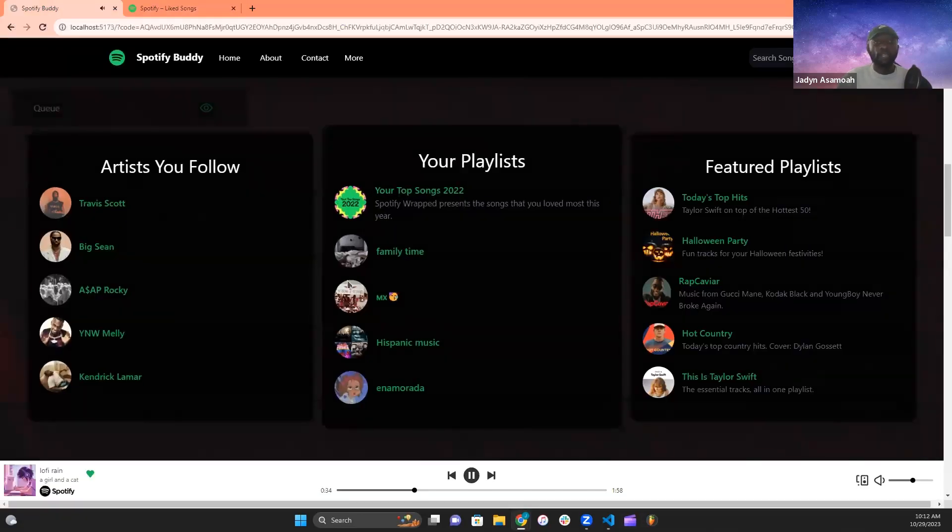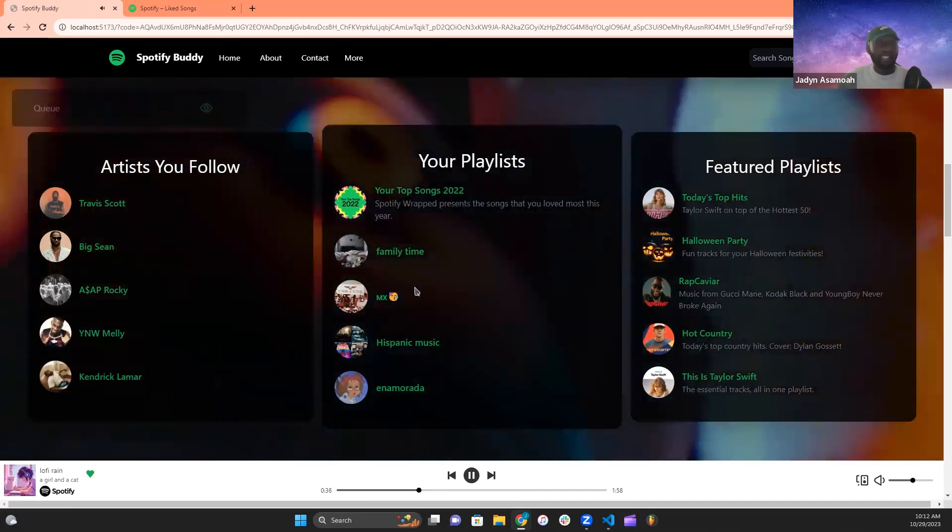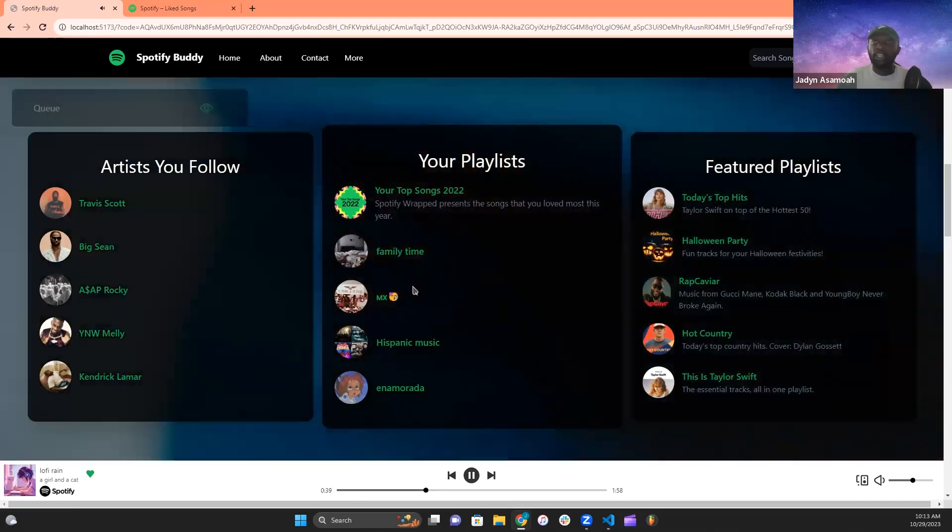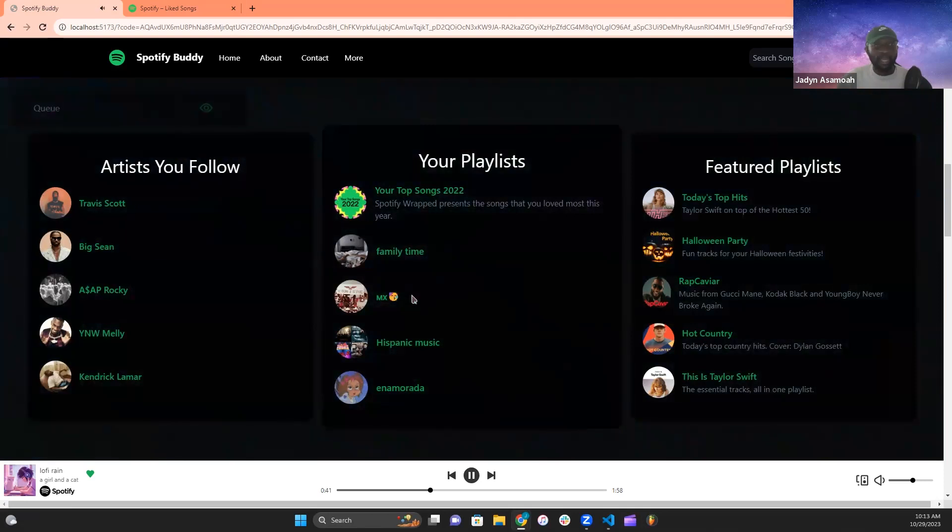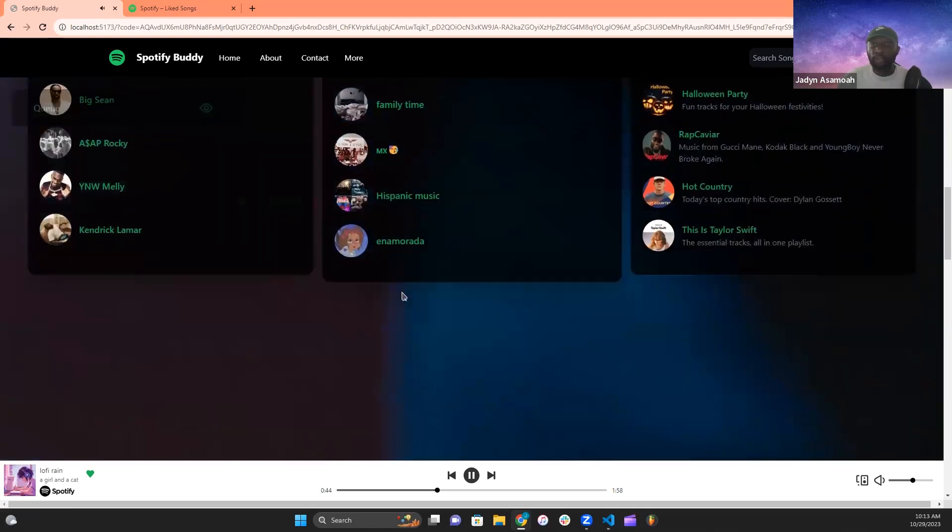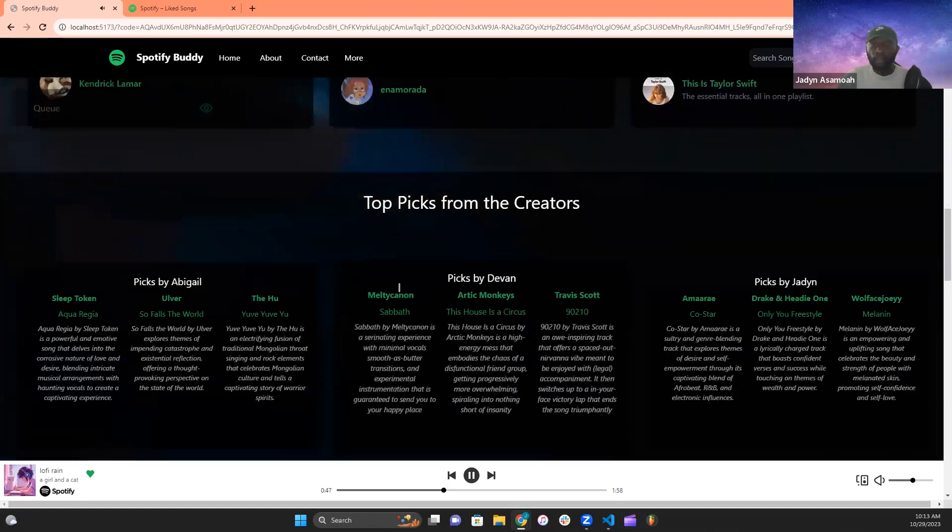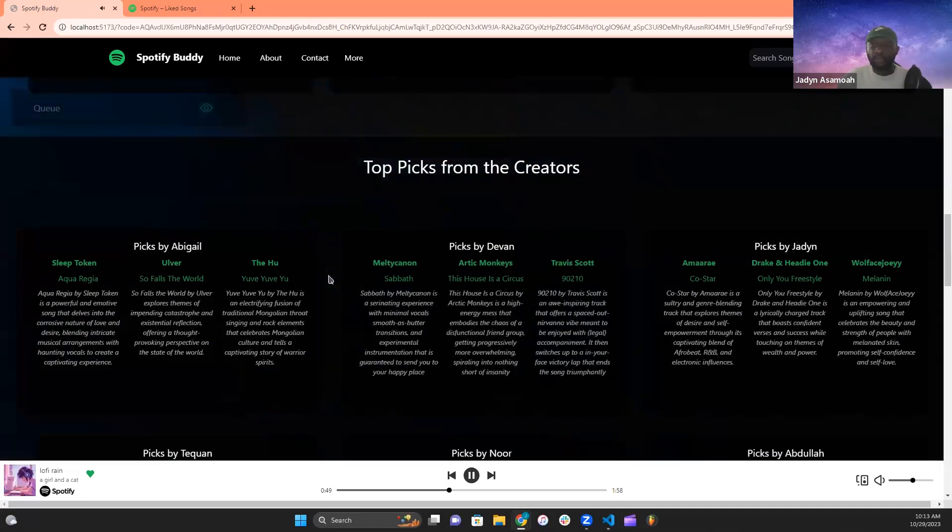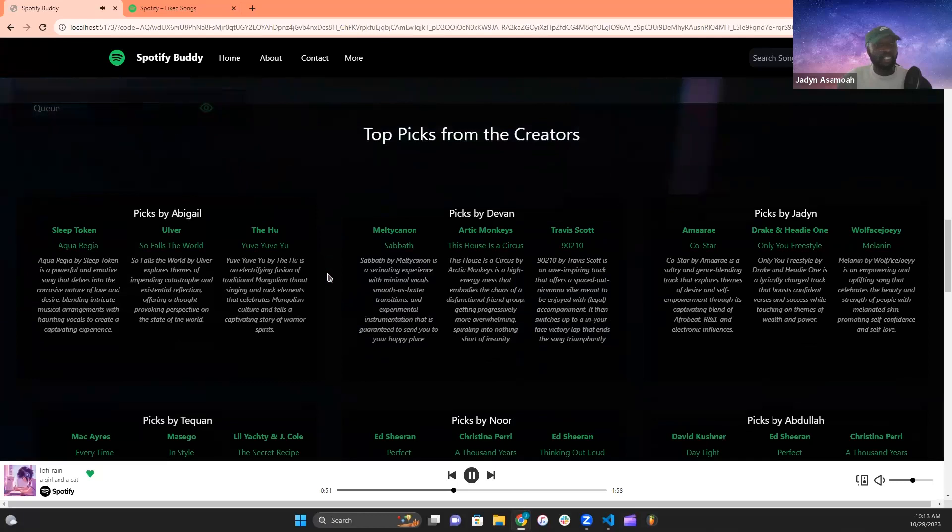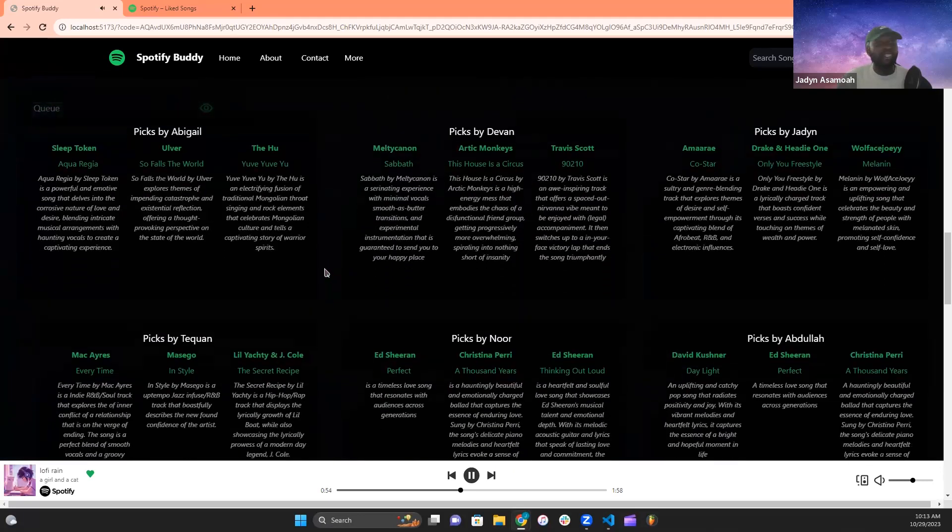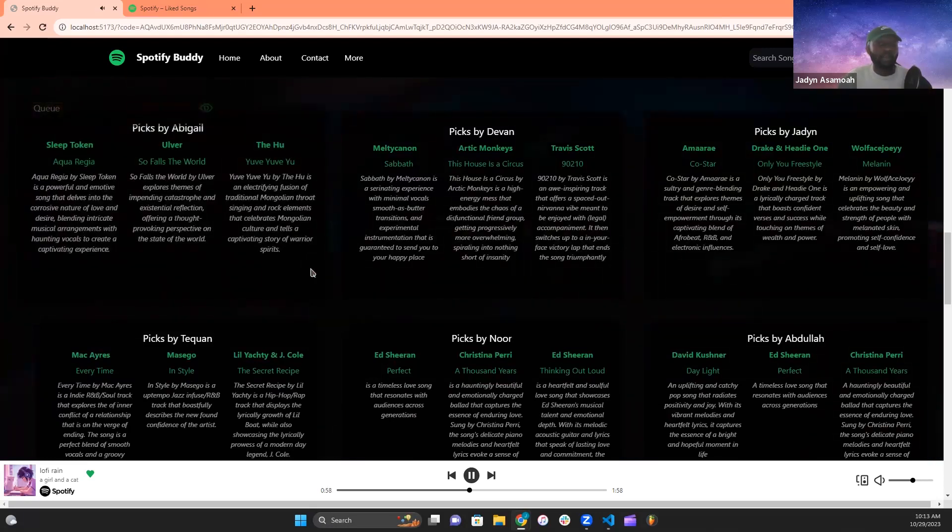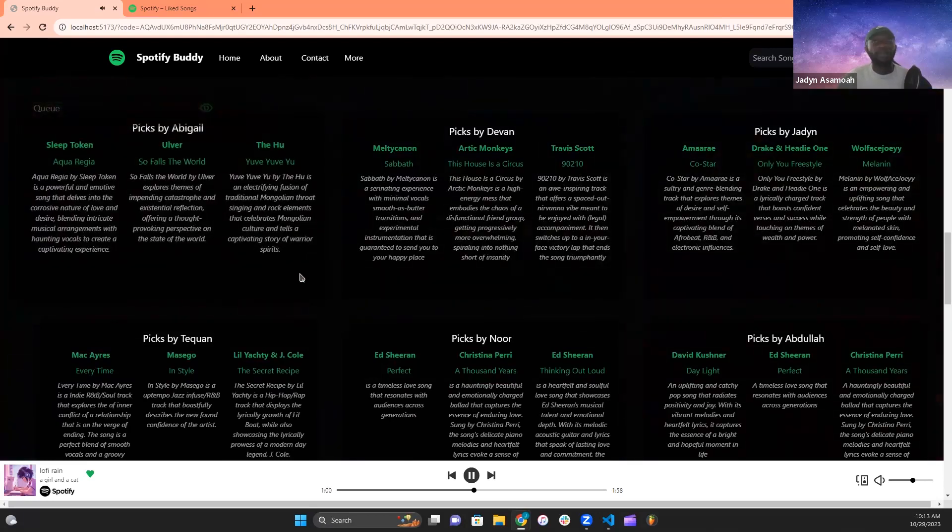So a feature we offer that Spotify doesn't is recommendations from the creators of this web application, us, Script Squad. Using Java and Spring Boot, our lead backend developer Abigail populated our server side with our own personal top music picks and descriptions that the user can draw inspiration from and potentially expand their own arsenal of music. We thought this would be a fun little feature to not only keep the user engaged with the world of music, but also keep them in touch with the people behind this web application in an indirect and fun way.